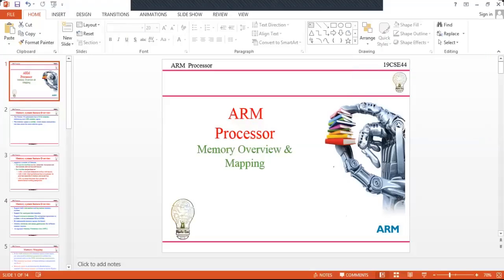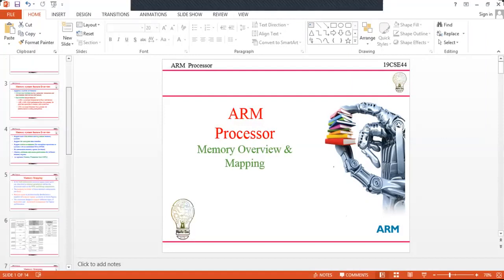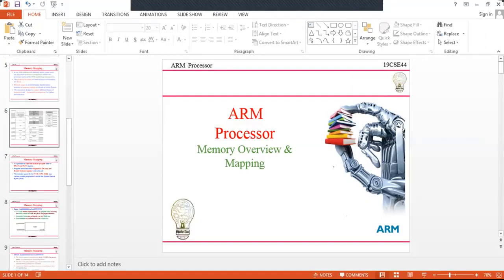Hi, good morning everybody. This is Bhaskar, you're watching Bhaskar Time. Please subscribe to the channel. In the last video we looked at a memory overview, and in this video we'll discuss memory mapping — how to do the memory mapping of our ARM processor.